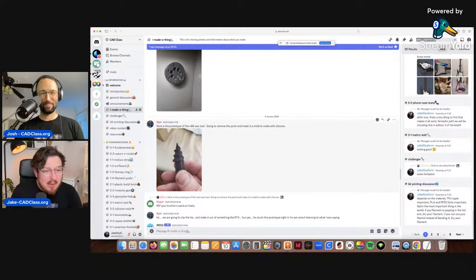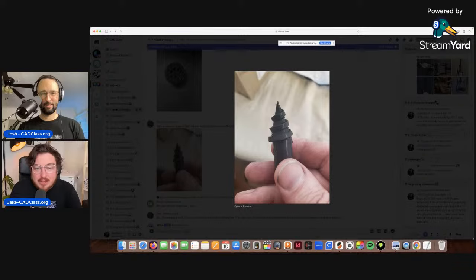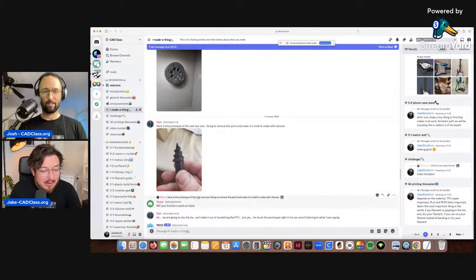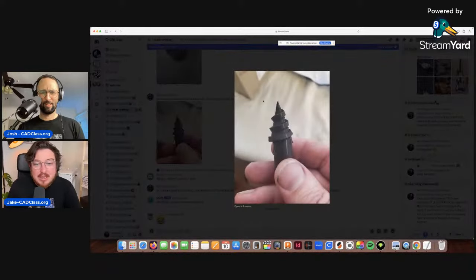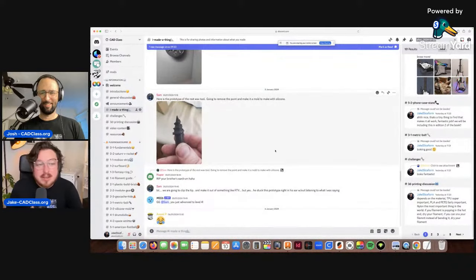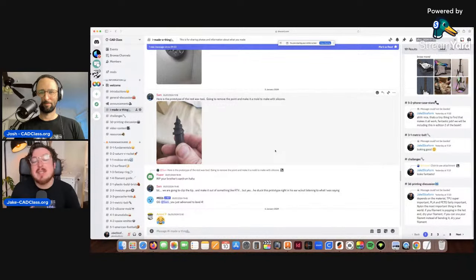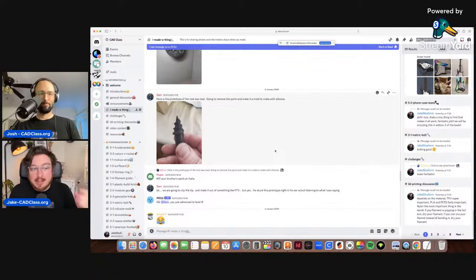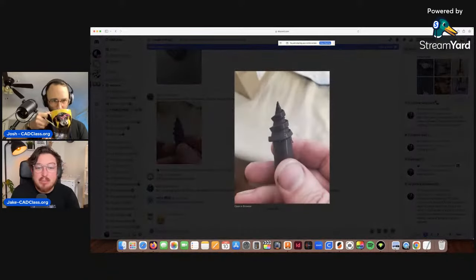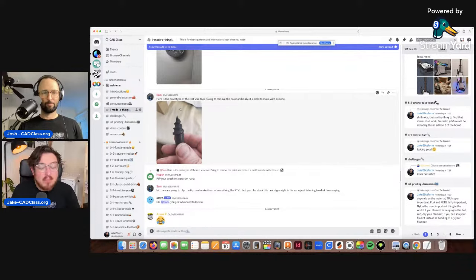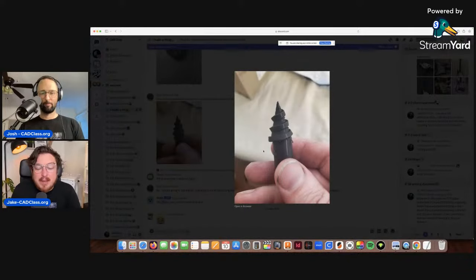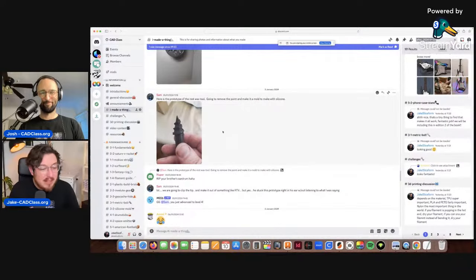Here's the prototype of the earwax tool — going to remove the point and make a mold to cast it with silicone. There's something really satisfying about molding and then casting a 3D printed part, because the silicone picks up all the layer lines and when you cast it, it still looks identical to the original 3D print. But then you flex it and there's just no break whatsoever. It's way more difficult than traditional manufacturing — just rad, love to see it.